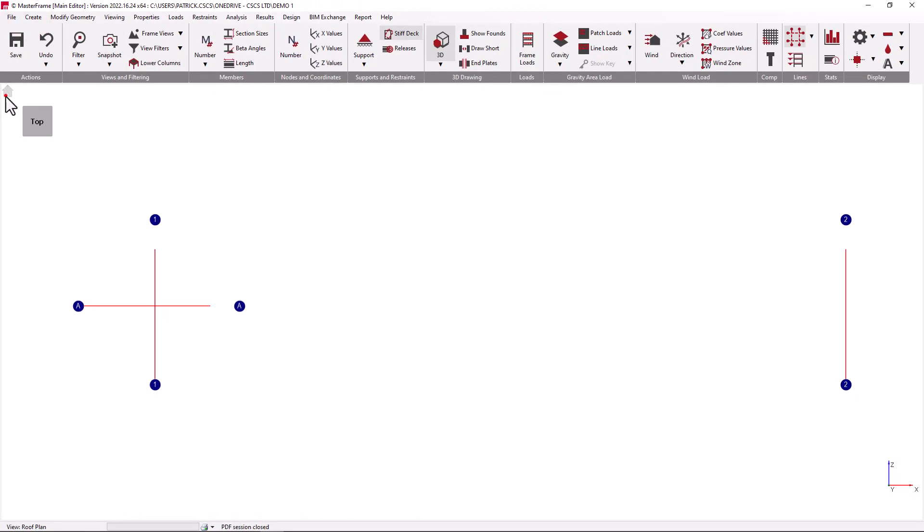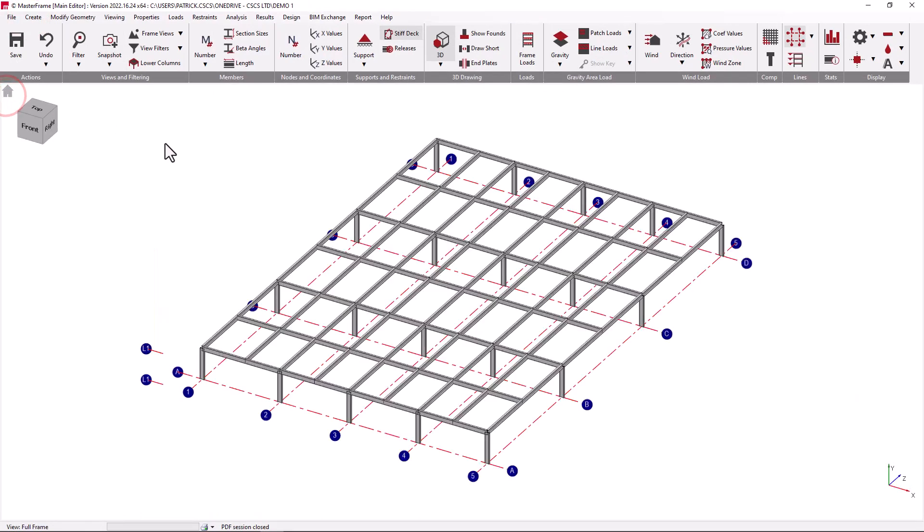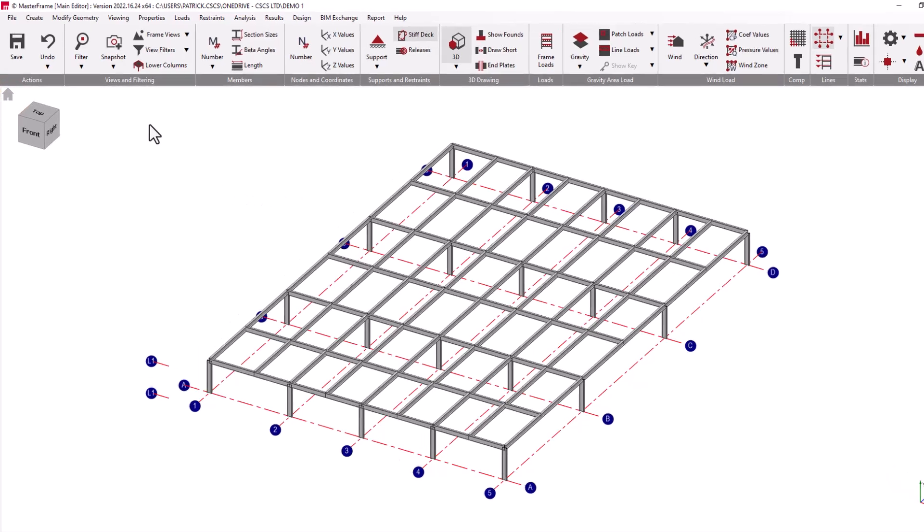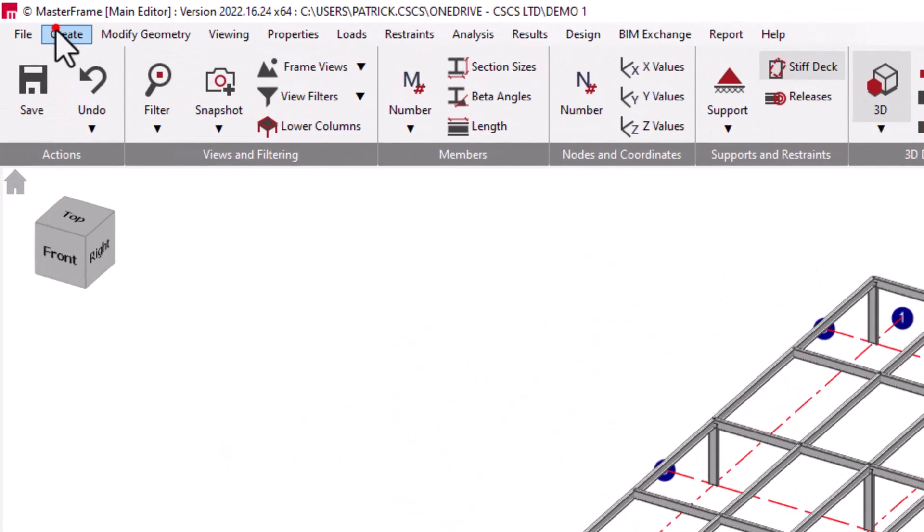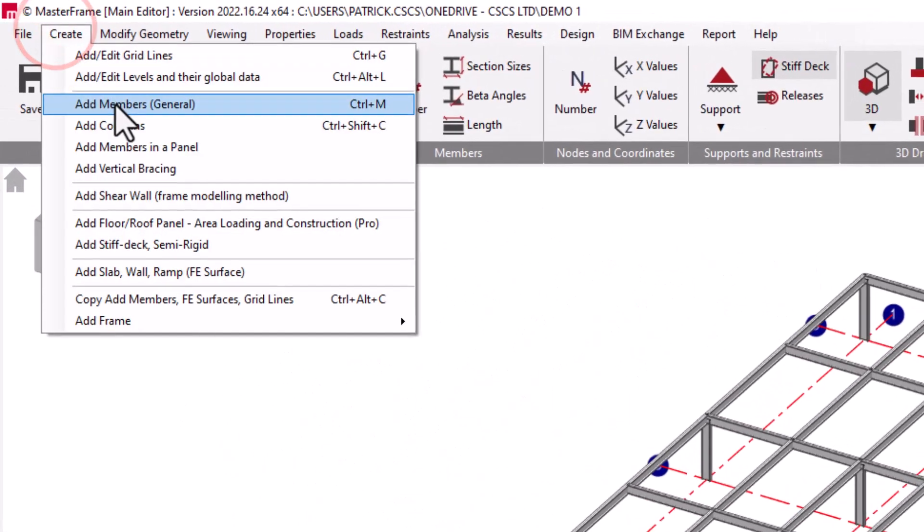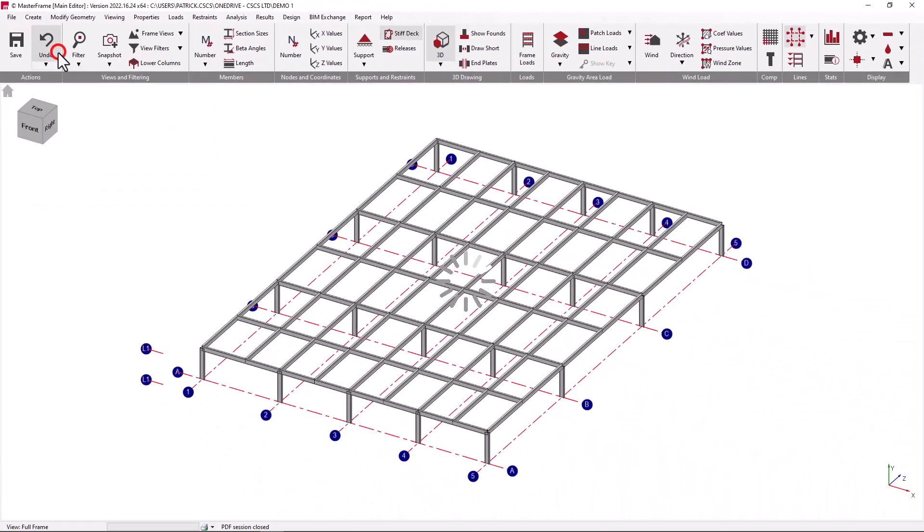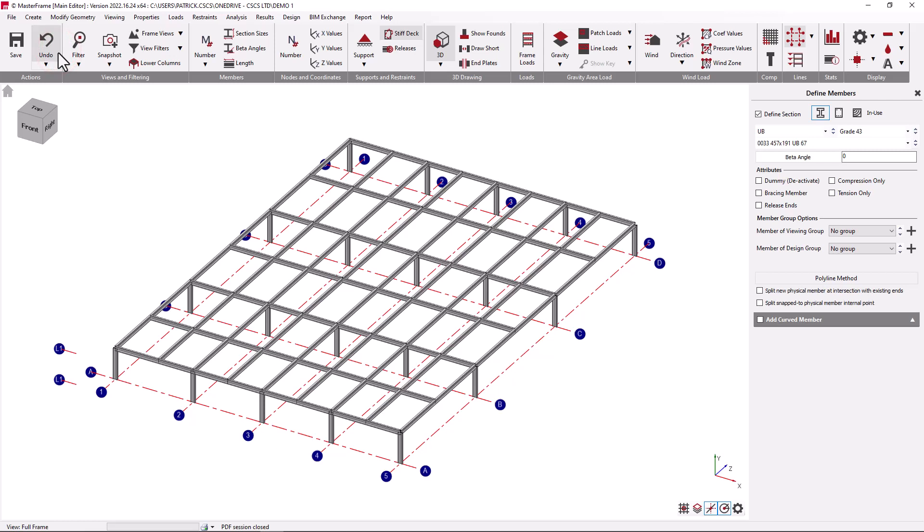You'll find when creating new structure that the levels play an important part in the drafting of new members. When adding a new generic member using the add member facility, members can be freely drawn between graphical selection points. This will be covered in greater detail in subsequent videos.